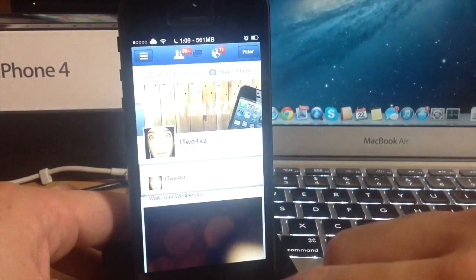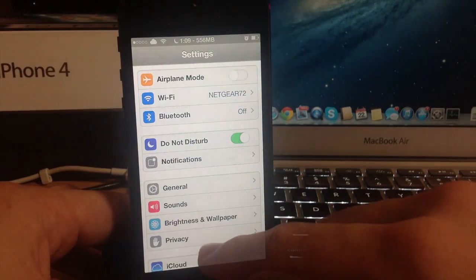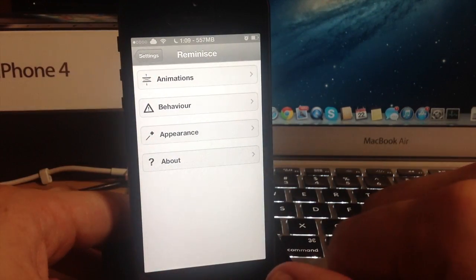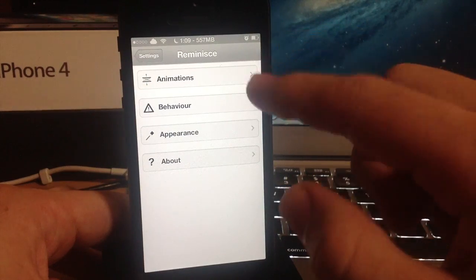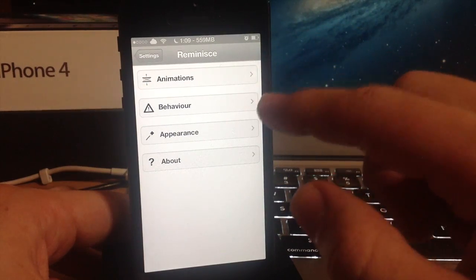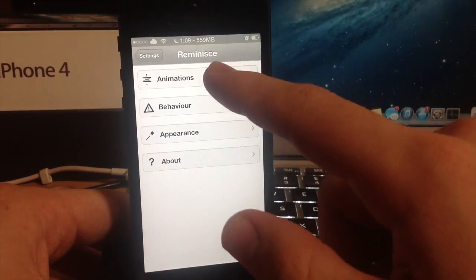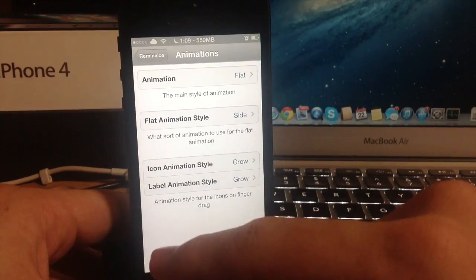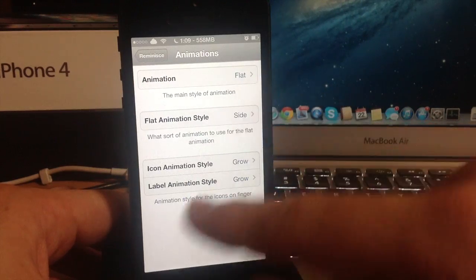Let's go into the settings here and I'll show you everything that you can do. So here we are in the Reminisq settings. You have the animations, the behavior, appearance, and the about.